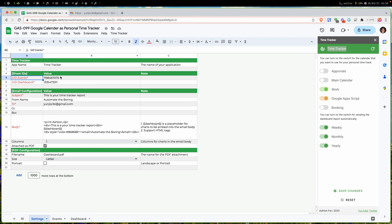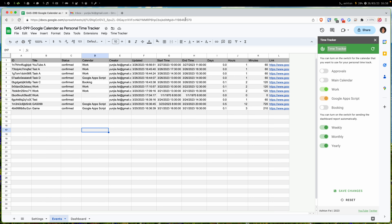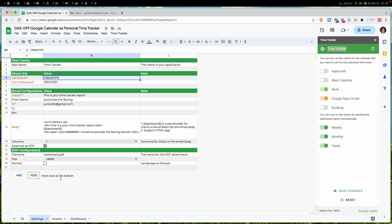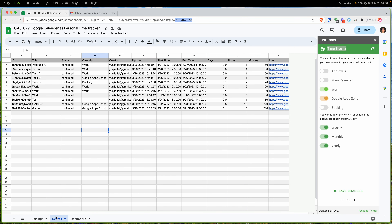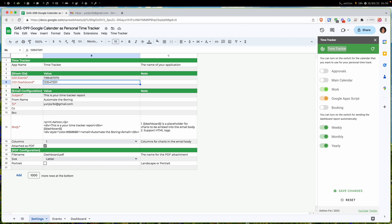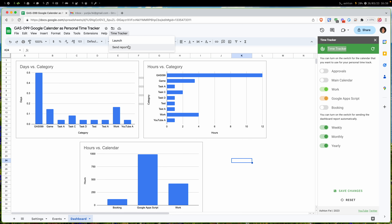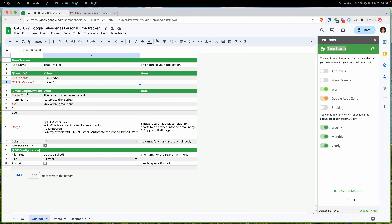We have a GID field, which you can see in the URL, and it's used to bind the spreadsheet tabs with this ID. For the events tab we have this ID here — you can rename the tab whatever you want and as long as this ID can be found in the spreadsheet it should be fine. The same idea applies to the dashboard tab, which is used as a source for report generation.